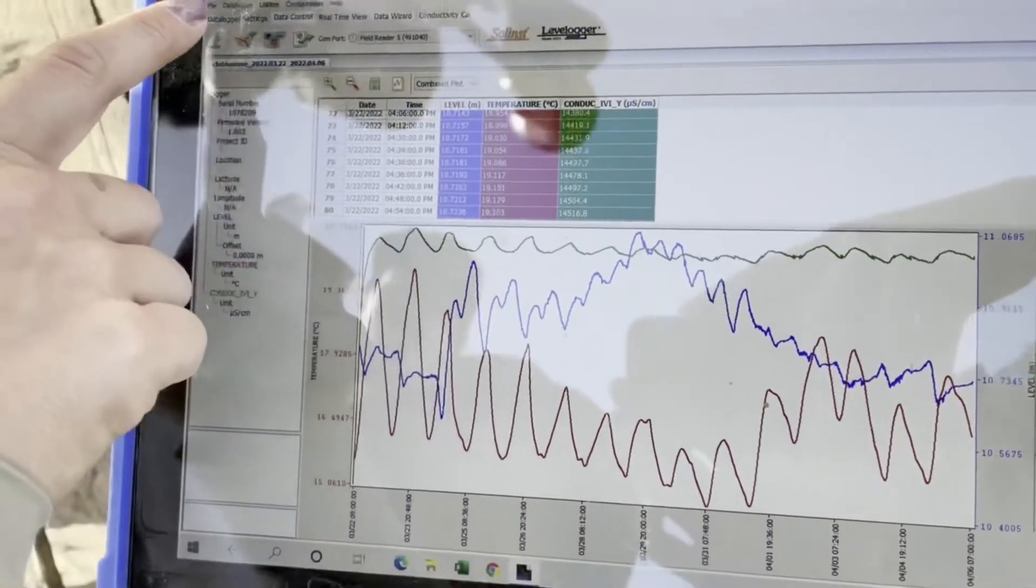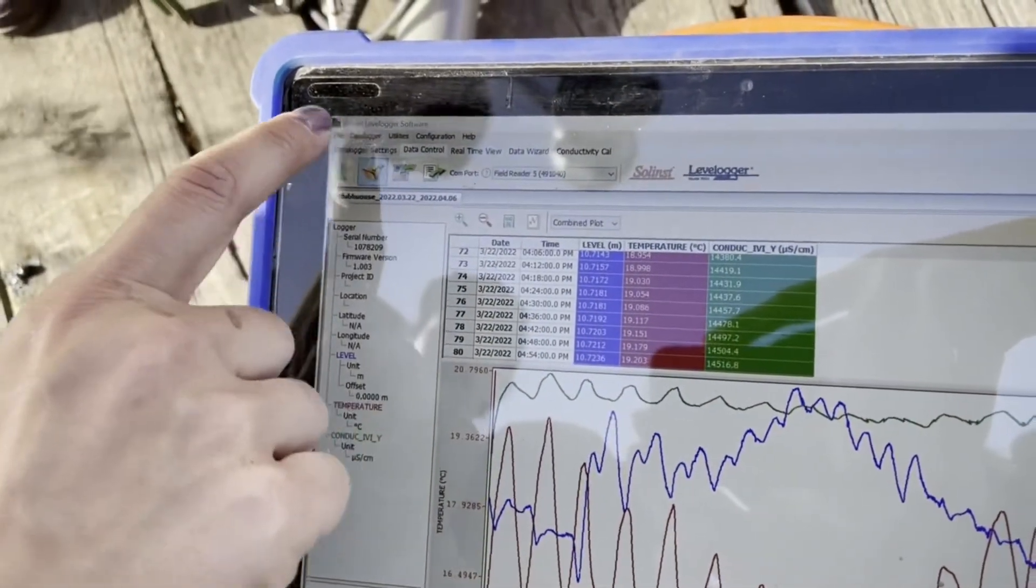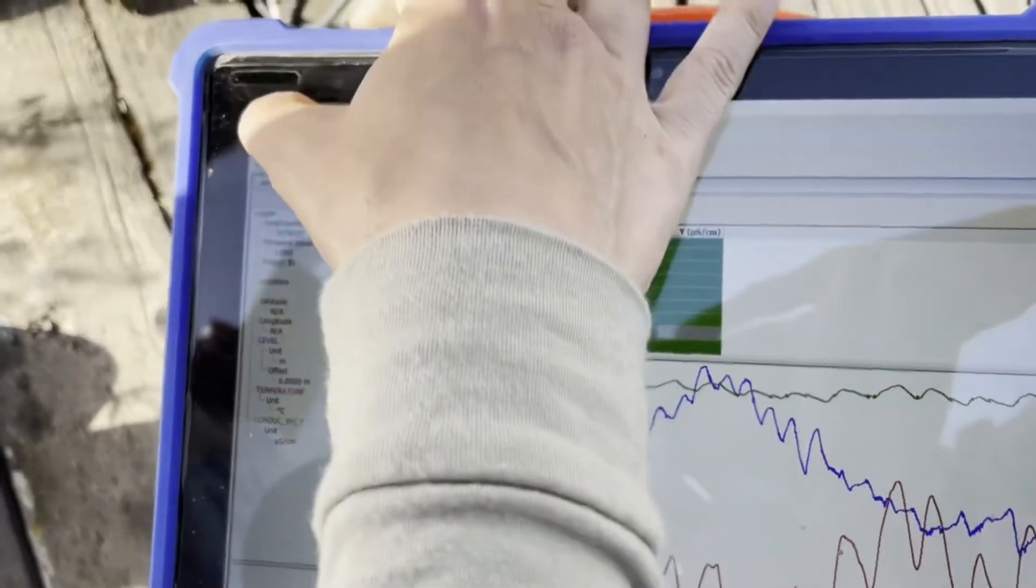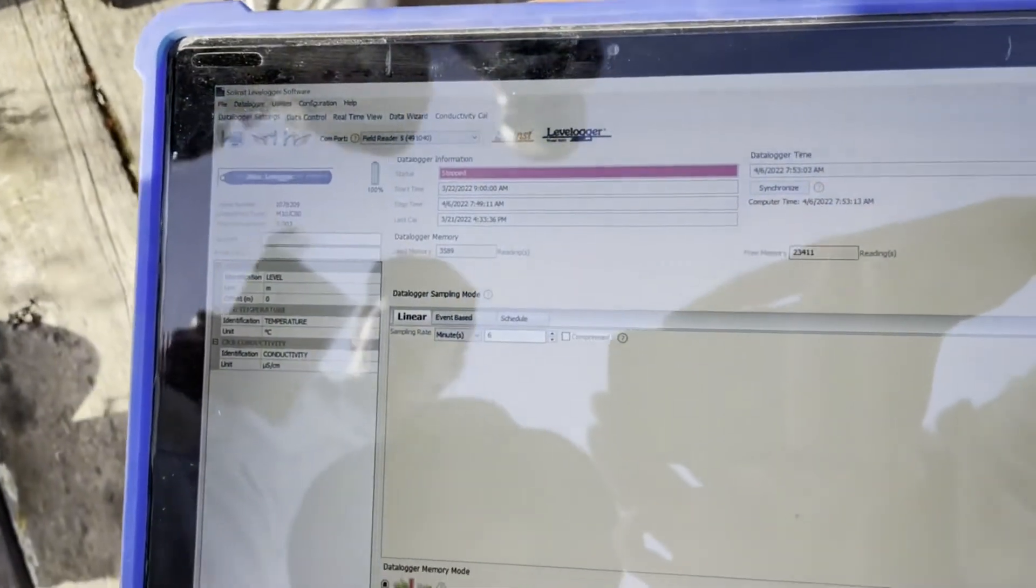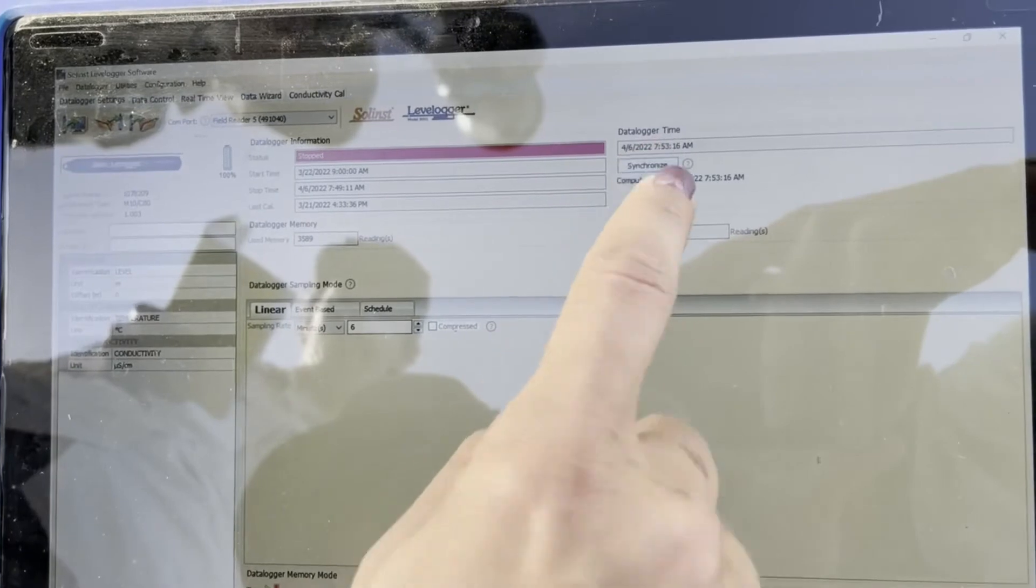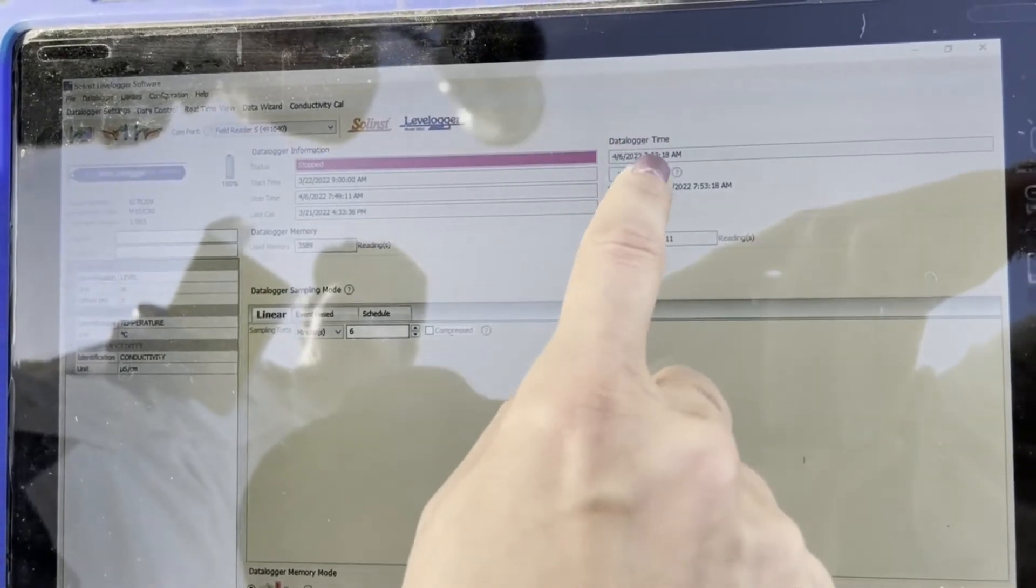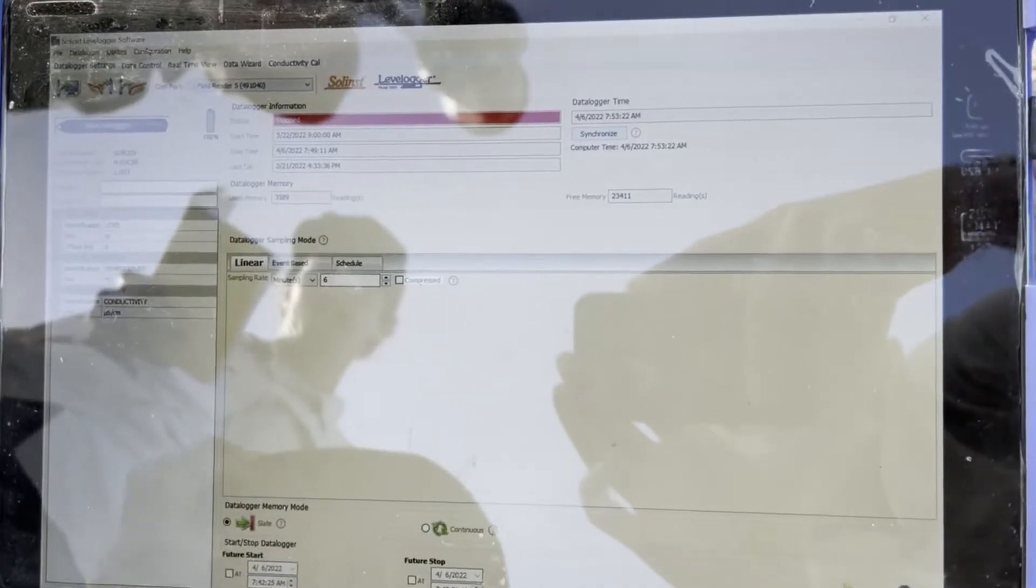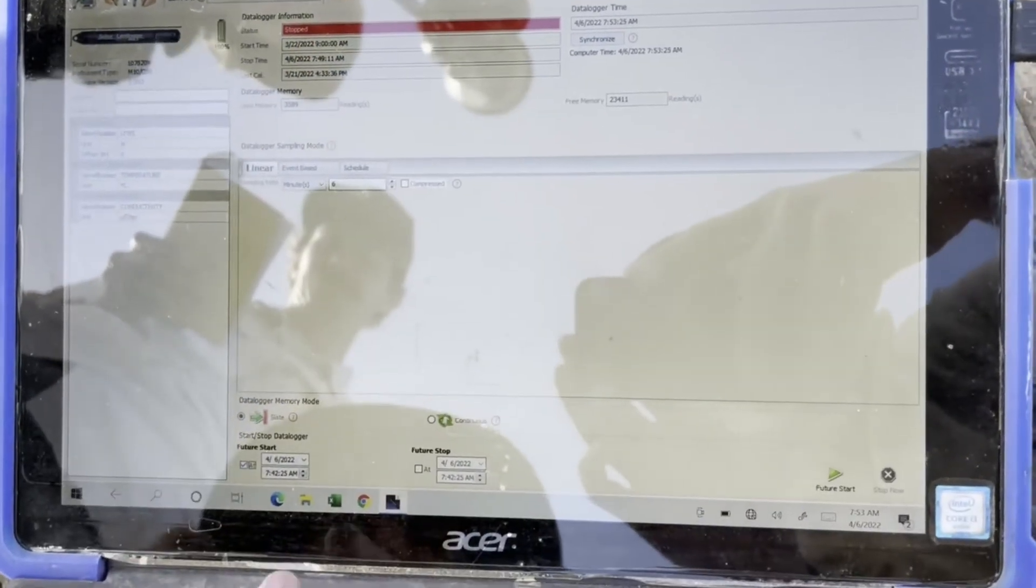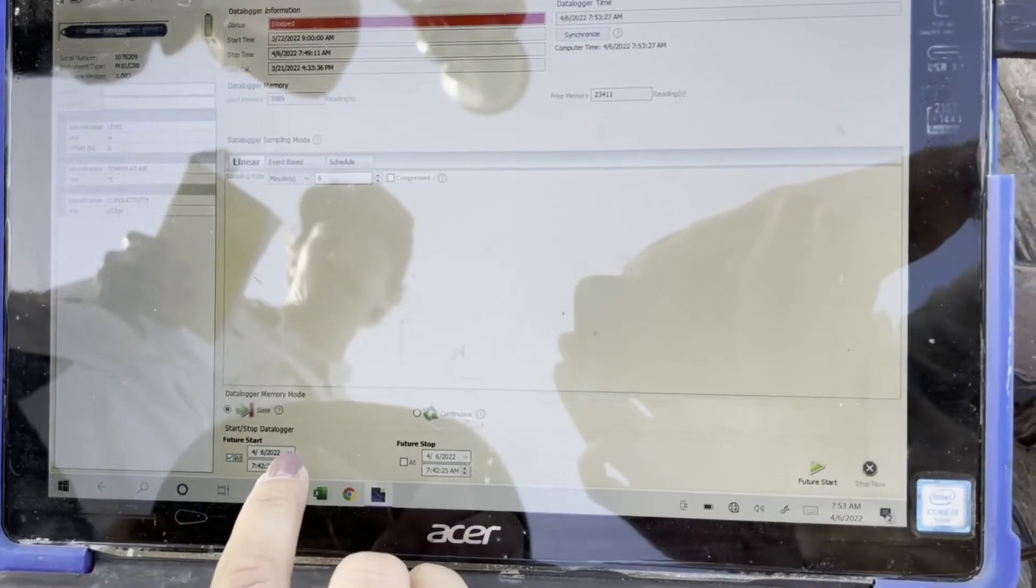Then when you're ready to start it again, go back to data logger settings. You synchronize the time to the computer that you're using. And then you hit future start and select the time that you want it to be started.